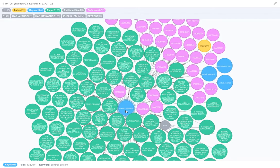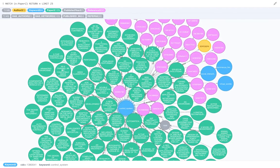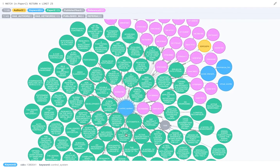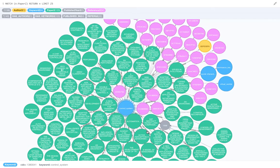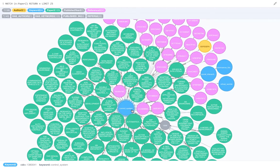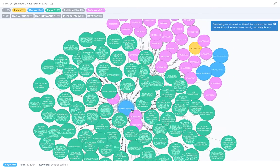So this is a keyword, and all the green guys are the other papers which are connected to this particular keyword. This is quite a popular keyword.